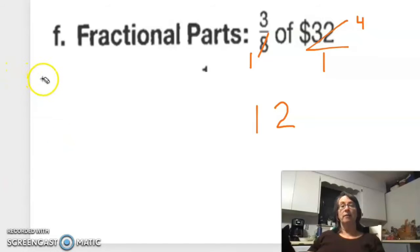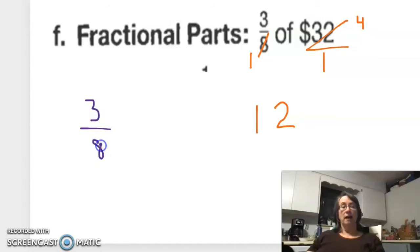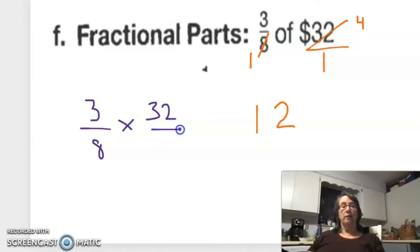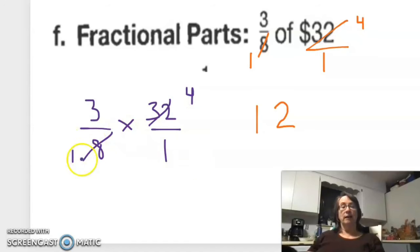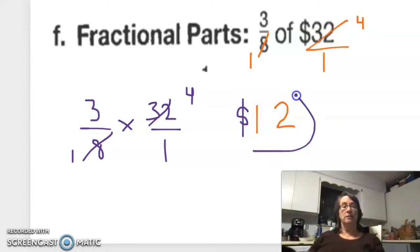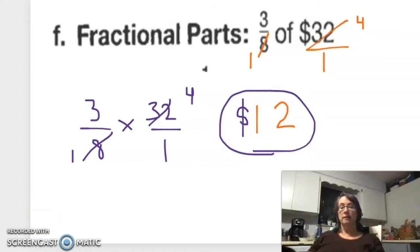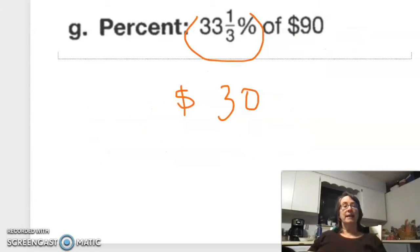Fractional parts: we started with 3/8. 'Of' means times, so 3/8 times $32 over 1. The 8 and 32 cancel with a 4 and 1, so I just multiply 3 times 4 and put it back into money — the answer is $12. And 33⅓ percent is one-third, so one-third of $90 is $30.